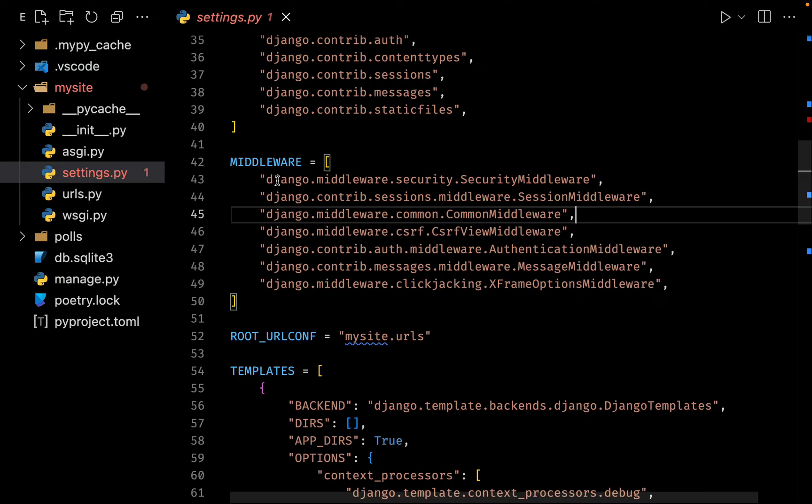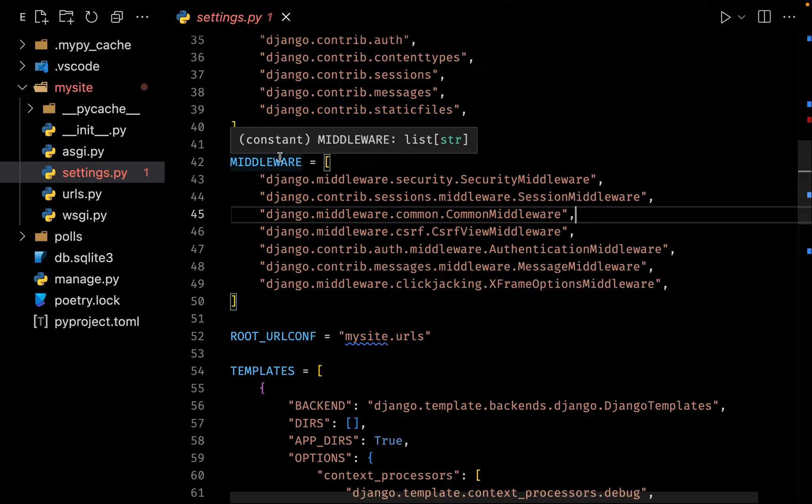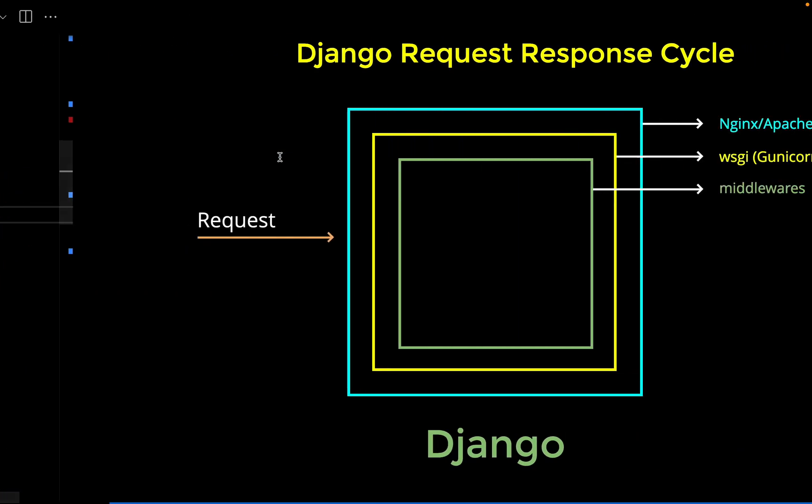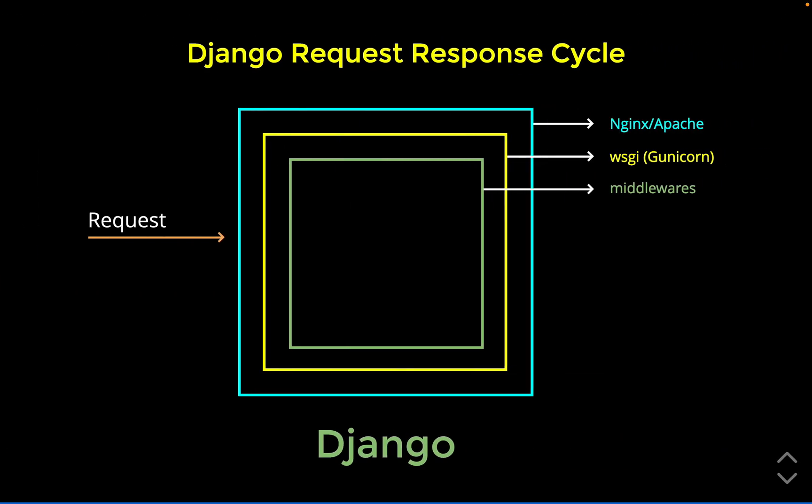Just imagine middlewares to be like your views - they get a request, they process the request, and they just forward the response.